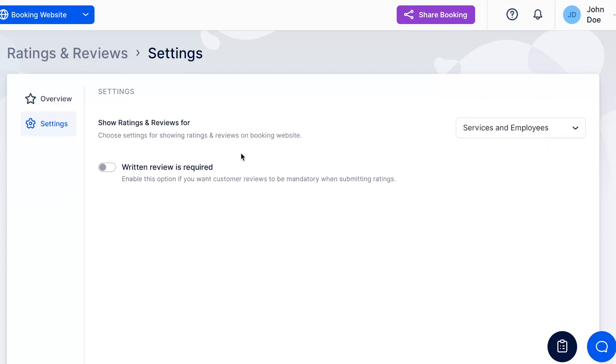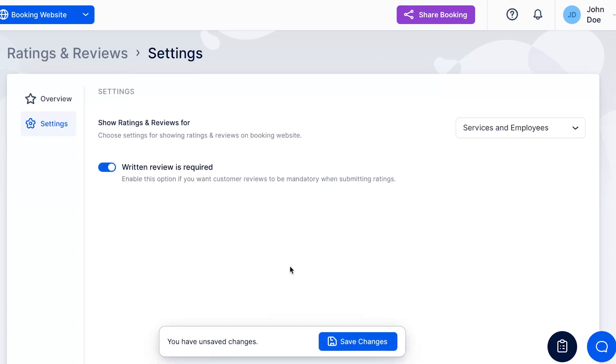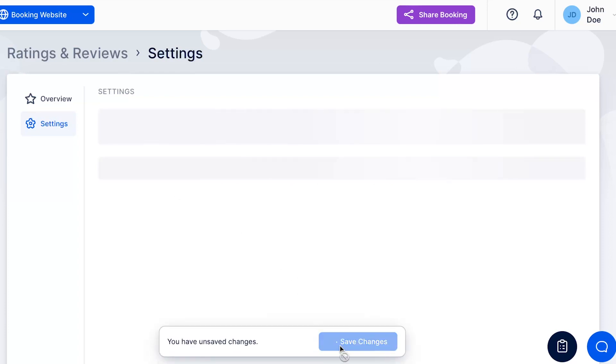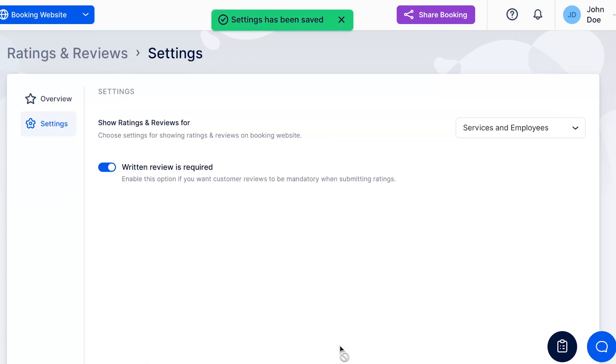Additionally, you can require a written review along with a star rating from customers. This ensures that customers provide feedback explaining their ratings.